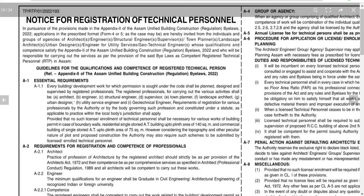supervisors, town planners, landscape architects, urban designers, engineers for utility service, and geotechnical engineers. These are the categories of technical personnel covered under this notification.